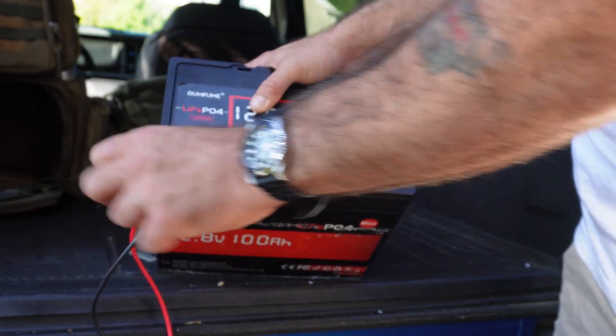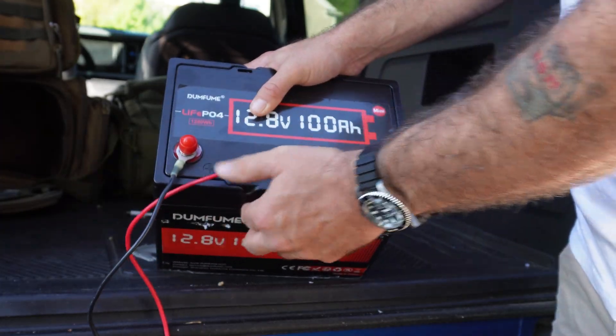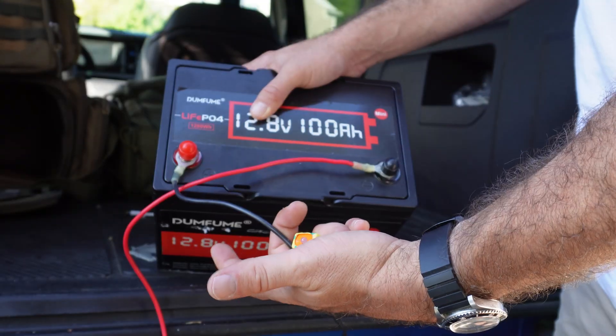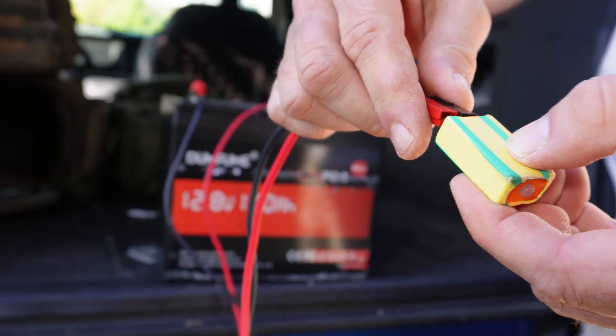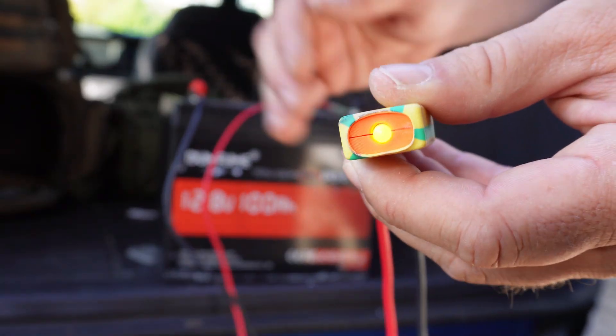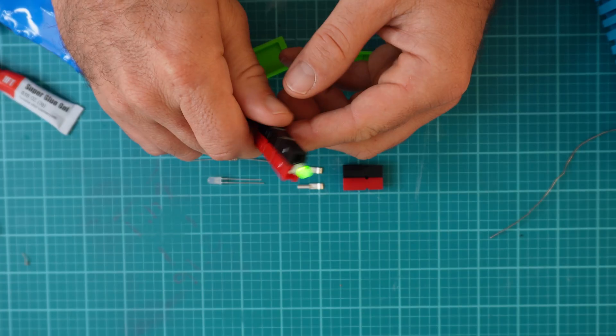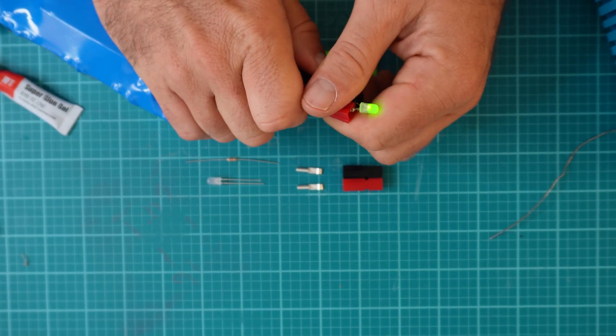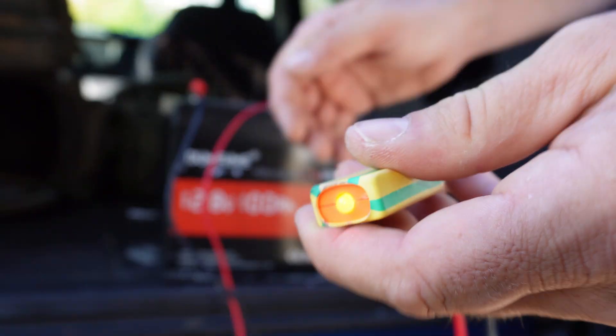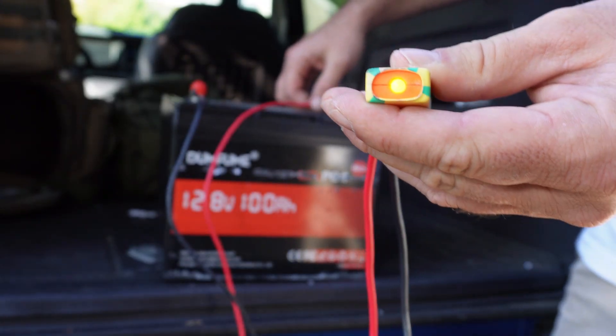But luck doesn't count as good practice, and that's why today I'm going to show you how to build a simple reverse polarity tester. It's cheap, it takes only minutes, and it could potentially save you money, heartache, and even your radio gear.